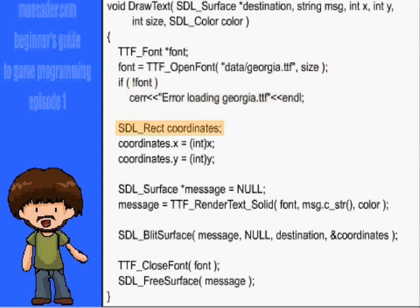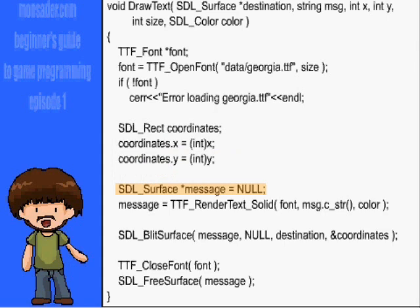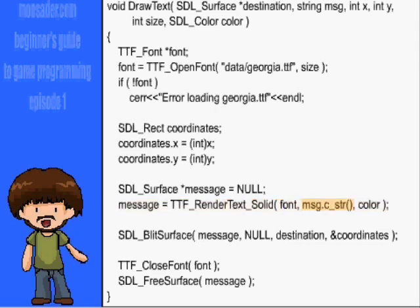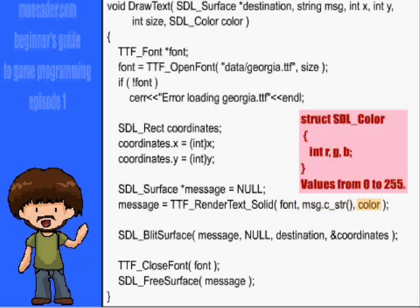Then we create the rectangle to hold the coordinates. Next, we have to create a surface called message to hold the rendered text, and set it to the TTF_RenderText_Solid function. The parameters here are font, the text, and the color. The color is a struct with RGB integers. These range from 0 to 255.